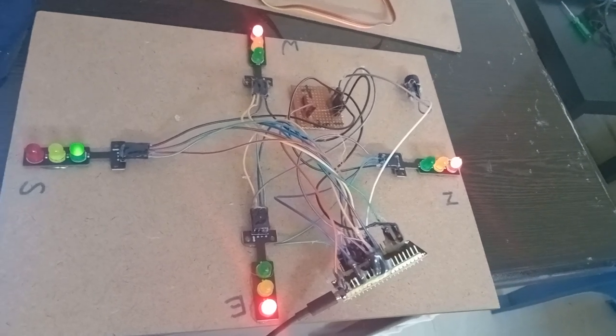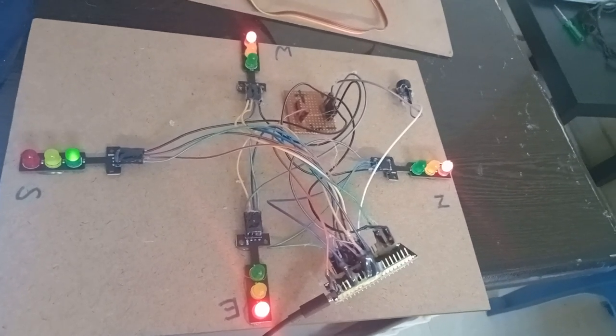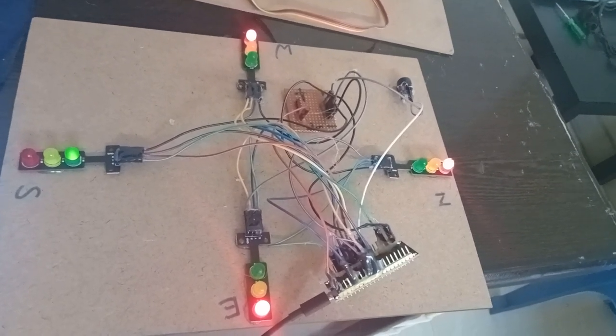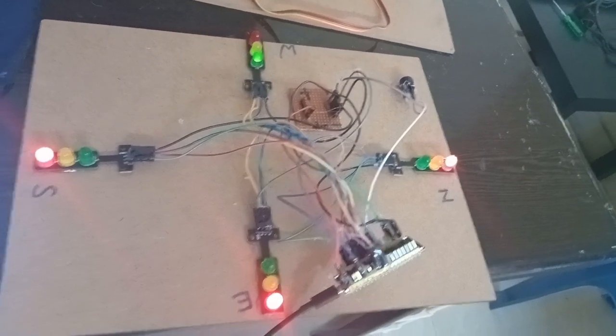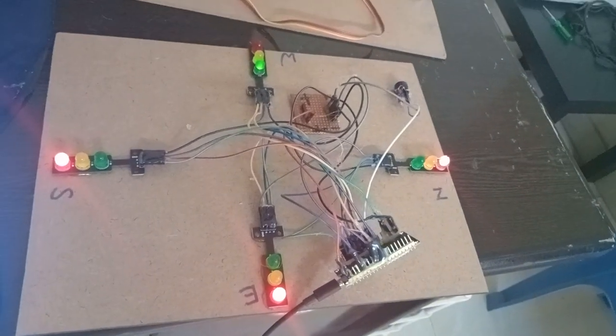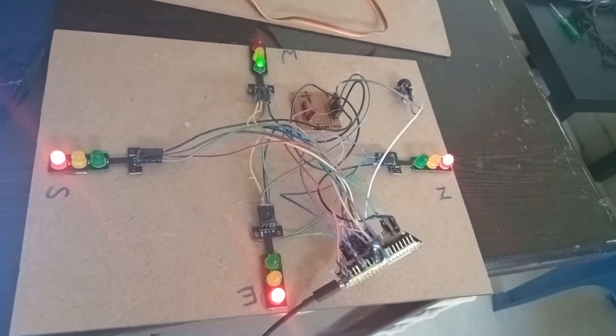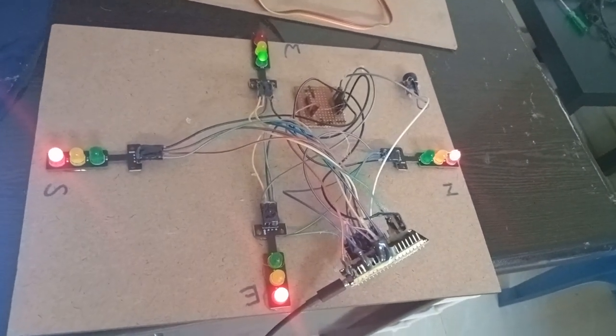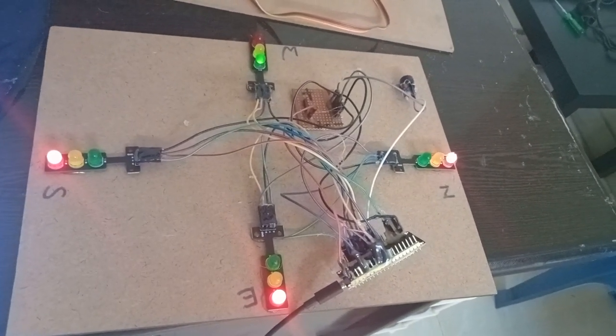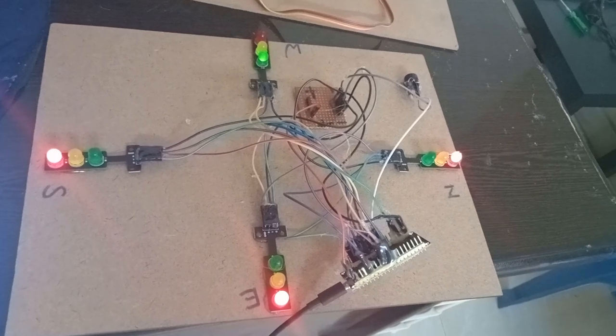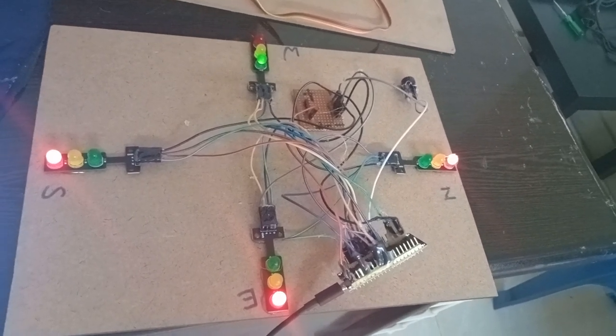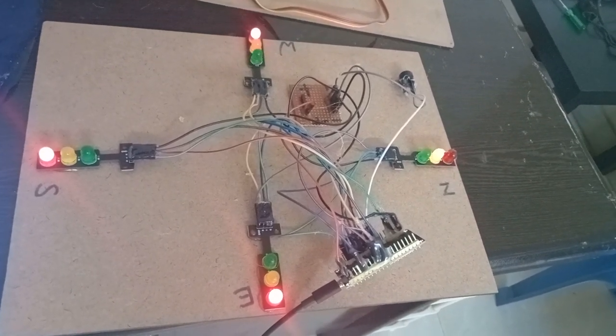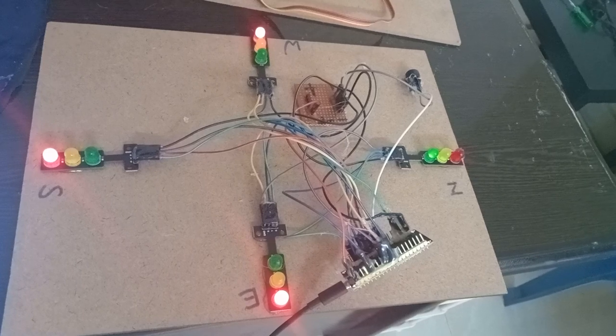When default is running, if you press any button in between, after the default cycle is done the button status will be activated. However, if any button is already pressed and you want to change the direction, it will take effect immediately.